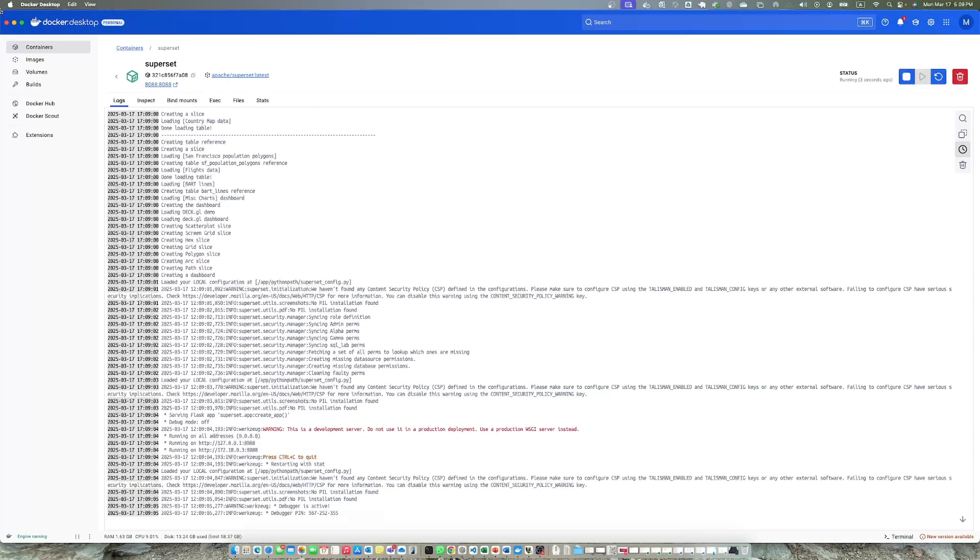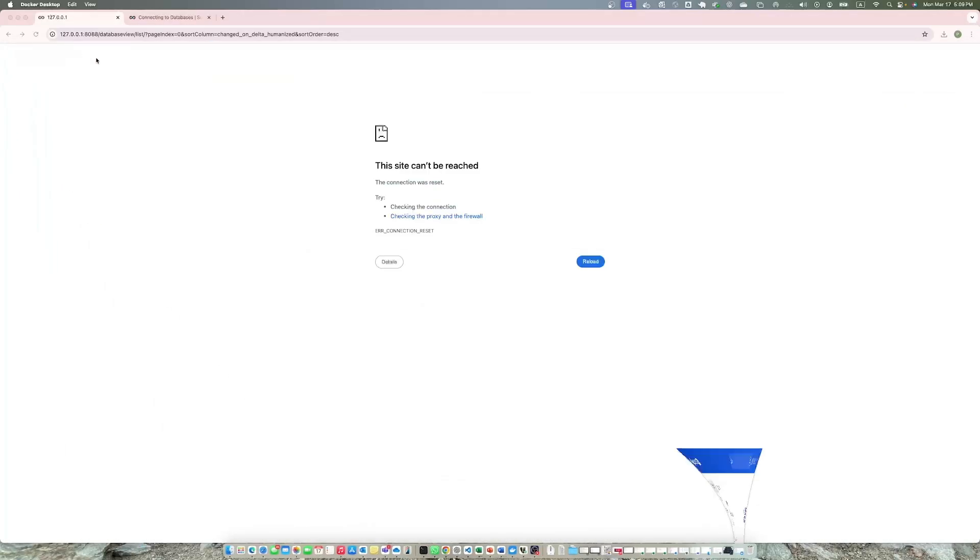Alright, it's done. You can see the container is running now. Refresh.